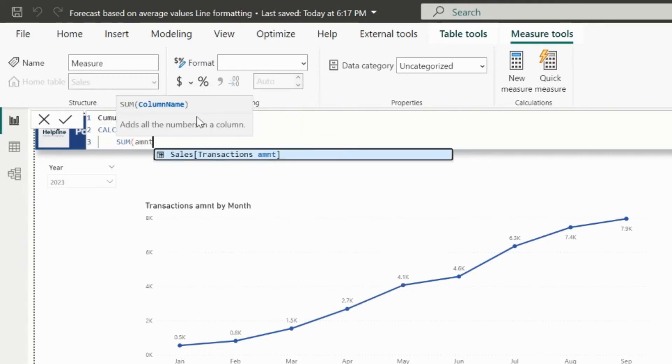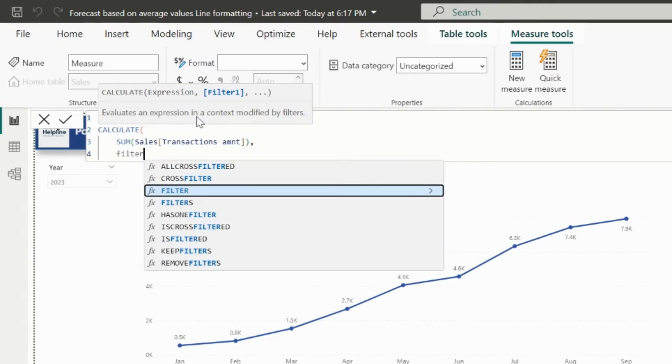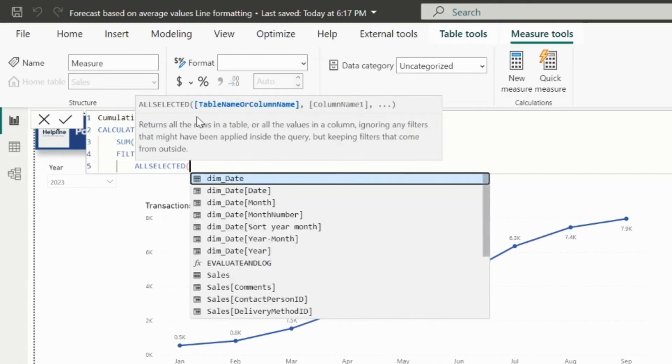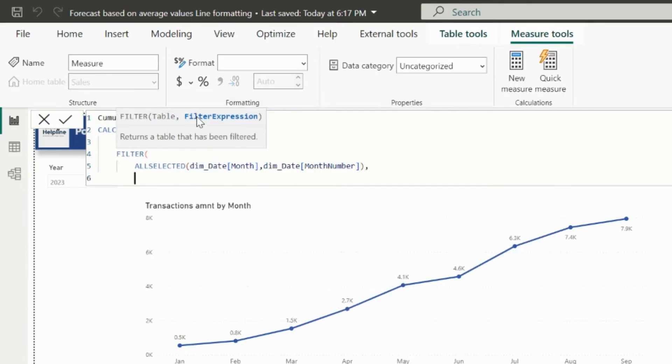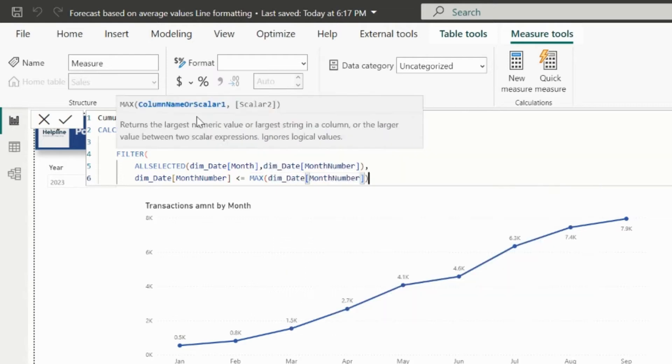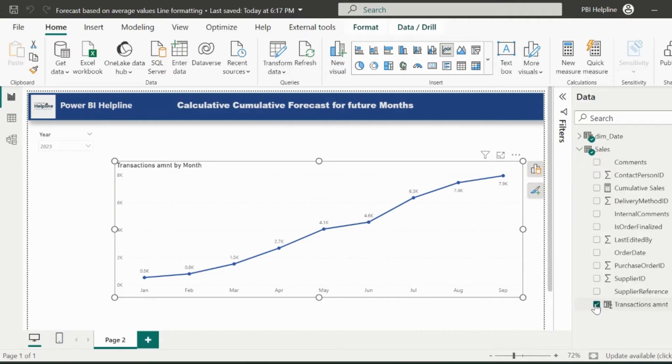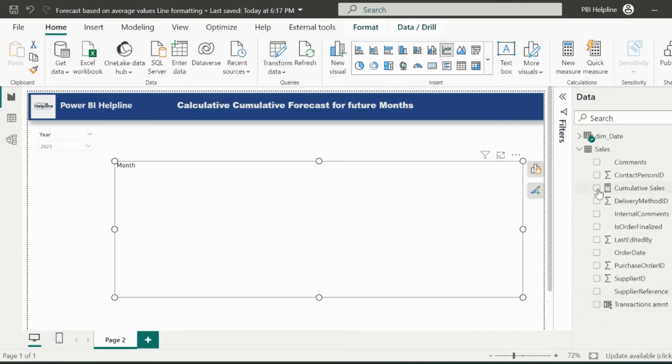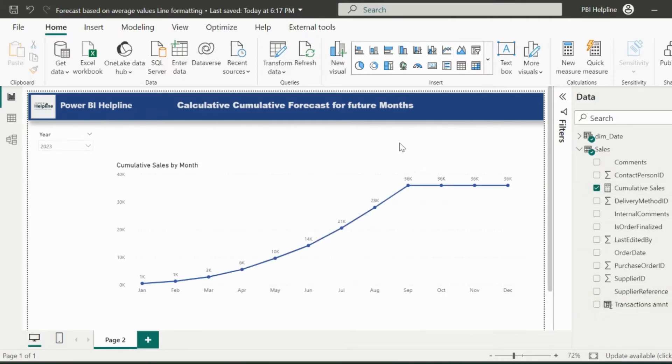Calculate sum of transaction amount. And since I need to calculate cumulative sales, I need to filter the table for all the months which are less or equal to the current month. I am including month number because my month name is sorted by month number. Let's remove the total amount measure and use this new cumulative sales measure in my line chart.